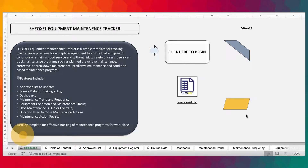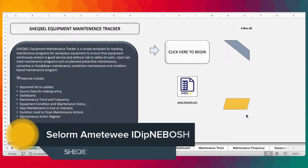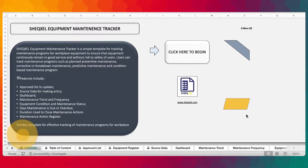Hello guys, Sol here and welcome to CheckSell Tutorial. In this video, we're going to look at the Equipment Maintenance Tracker. This is a very unique template for tracking maintenance programs of your workplace equipment to ensure that equipment continually remain in good service and are without risk to the safety of users.